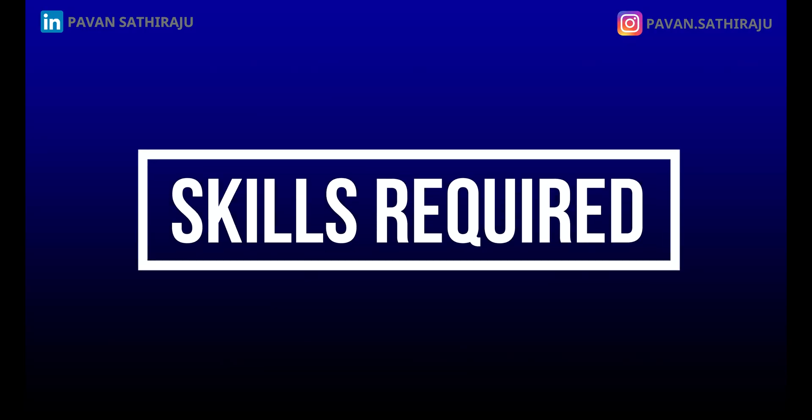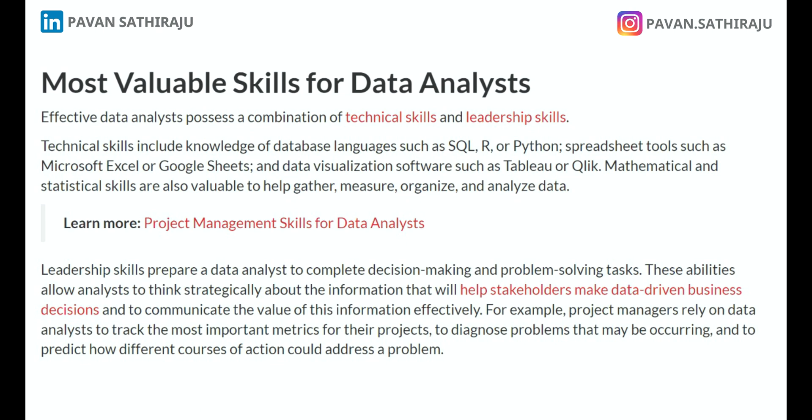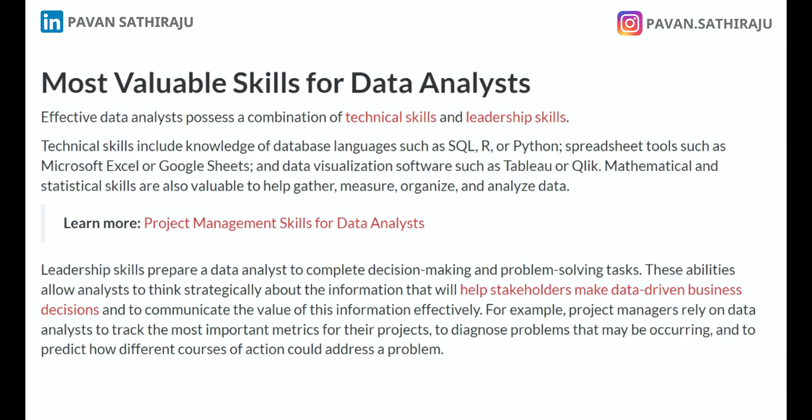According to MIT, every data analyst should possess a combination of two skills: technical and leadership. For technical skills, a data analyst needs a database language such as SQL, R, or Python; spreadsheet tools such as Microsoft Excel or Google Sheets; and data visualization software such as Tableau. You consume data from a big database, do some analysis on top of it, and then present it to executives either through PowerPoint or through a dashboard in Tableau.